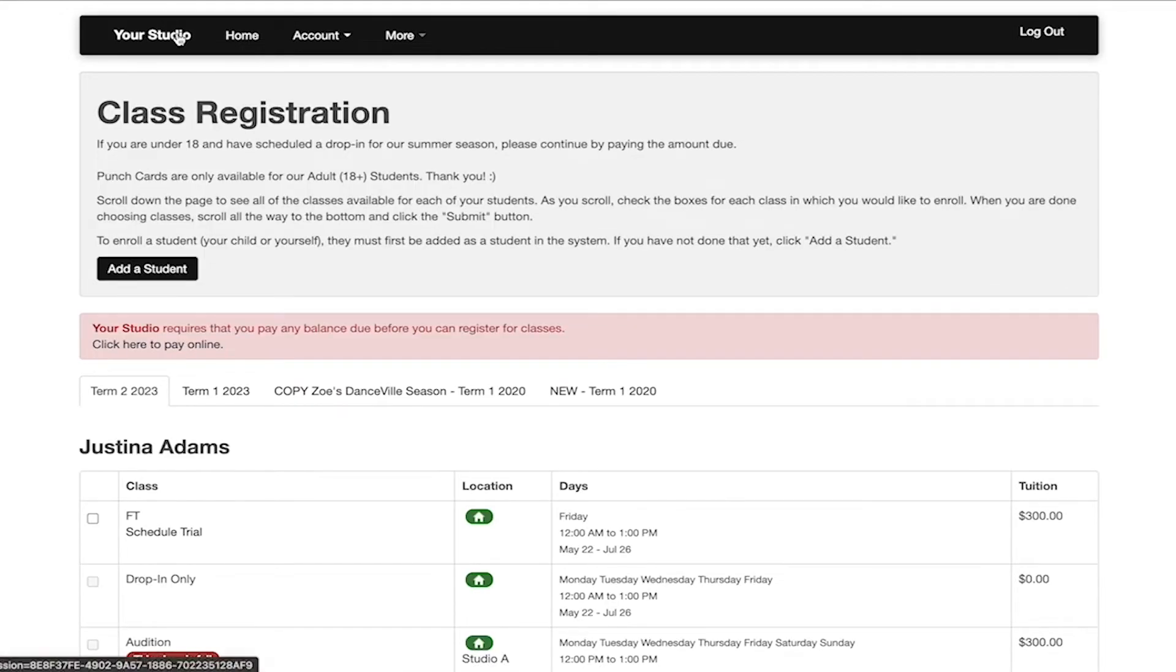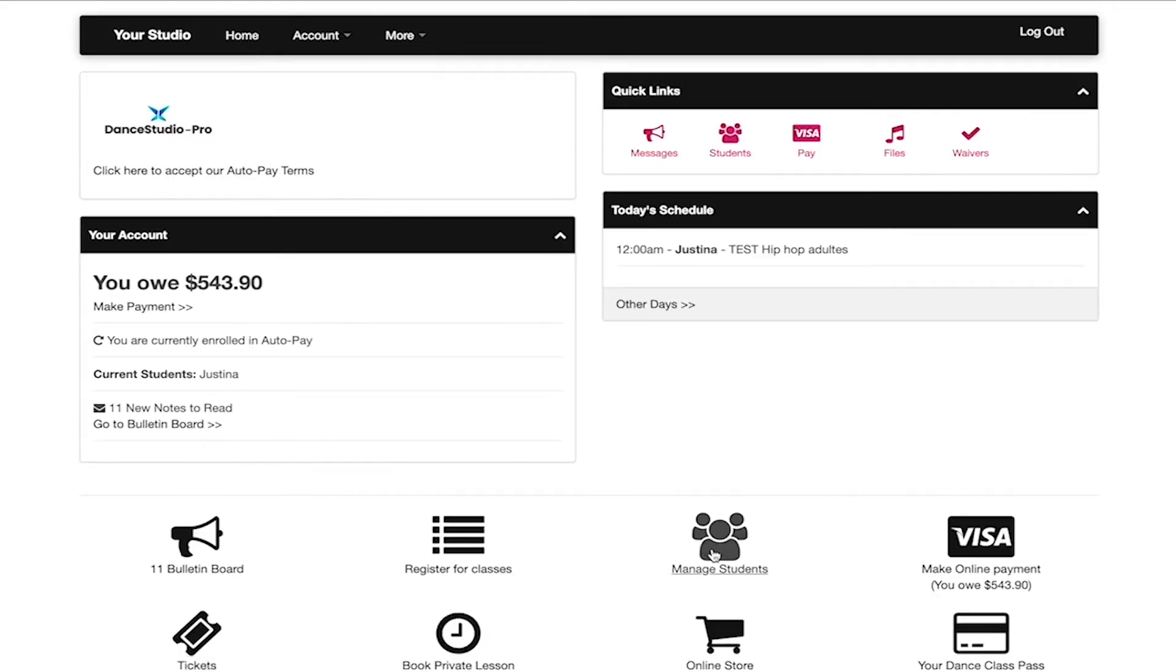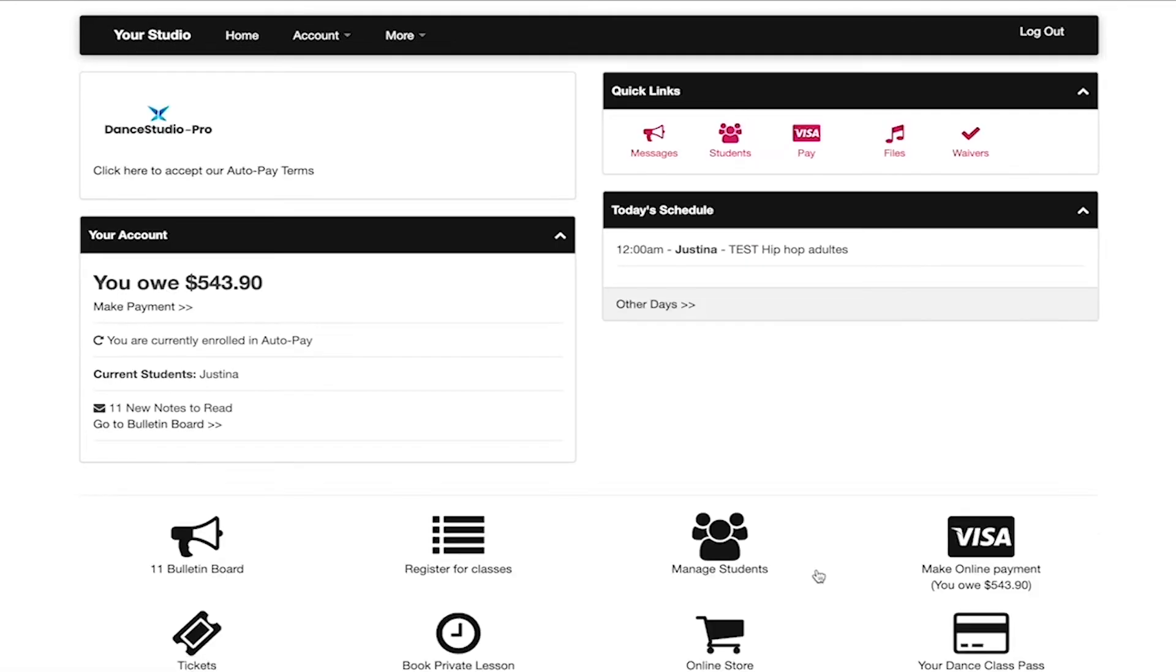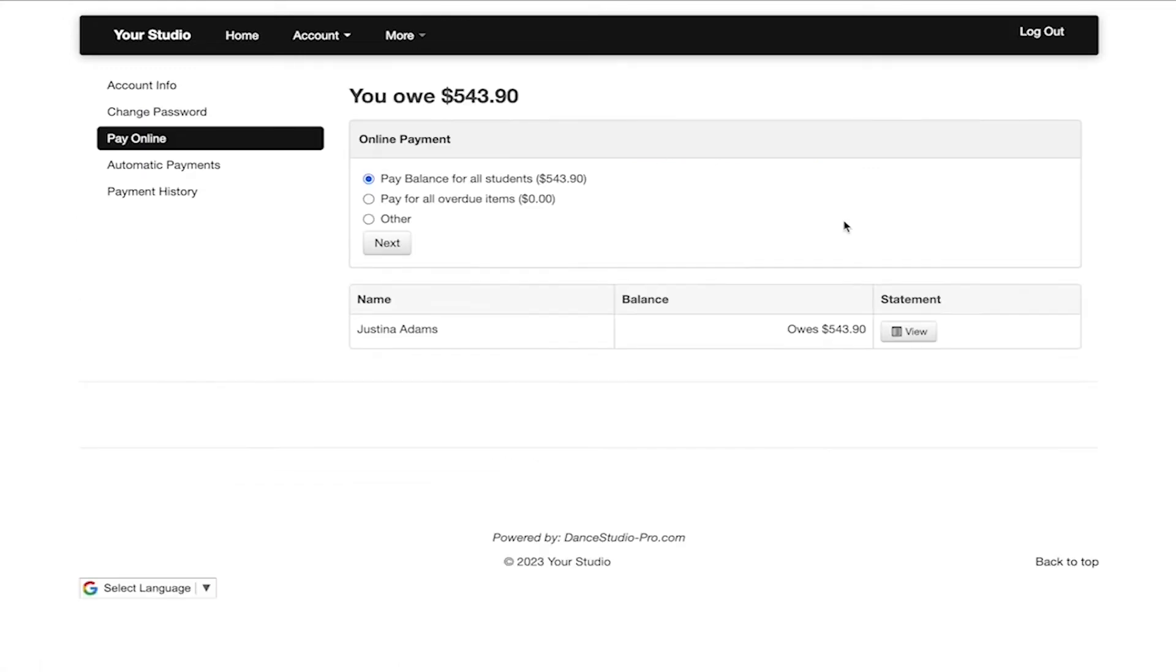The manage students button will take you to your students where you are able to make any changes or adjustments. Make online payment will take you to the pay online screen for you to make any payment that may be due.